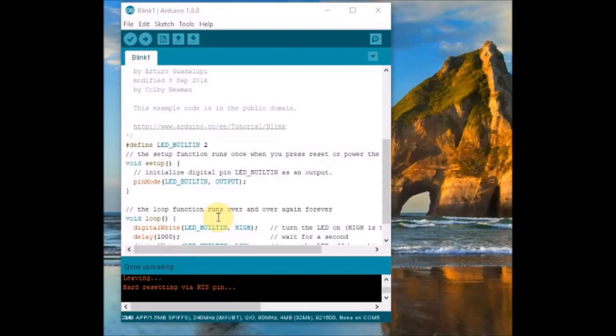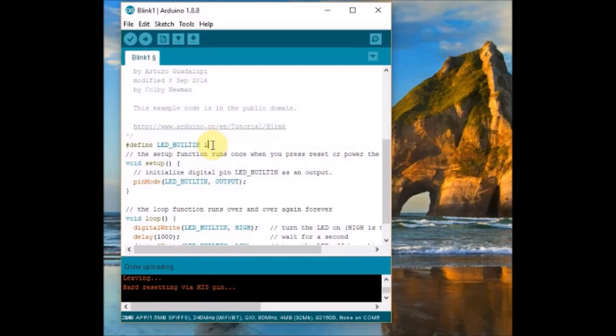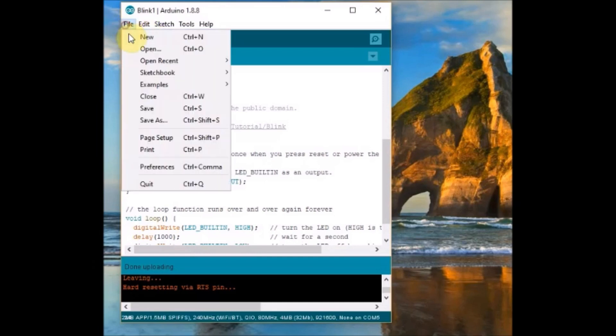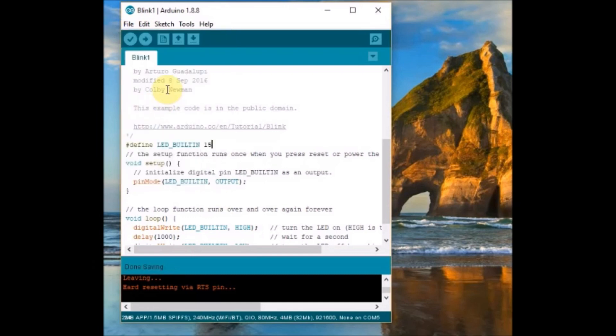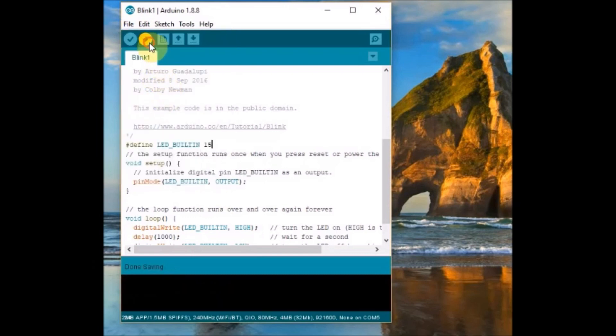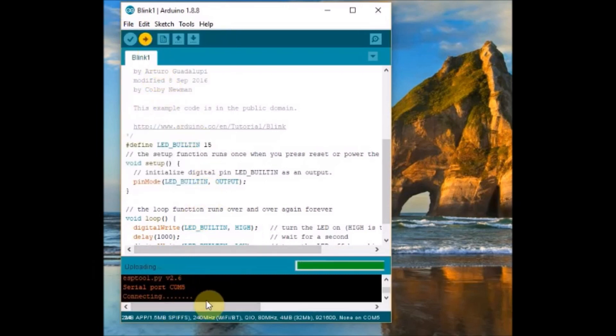And then inside the code, you change the modify the define statement. Define LED_BUILTIN to 15. Instead of GPIO 15, you just mention only 15. Save the code and then click on upload.